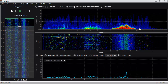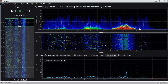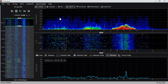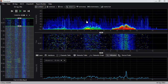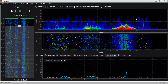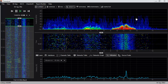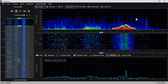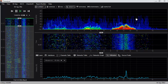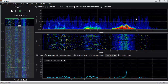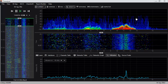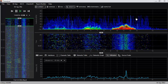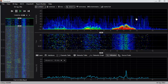Let's start with a quick overview of Channelizer. The first thing you want to be familiar with is the density view. The density view shows us what's currently happening in the spectrum — where things are talking, how loud they're talking, and how often they're talking.